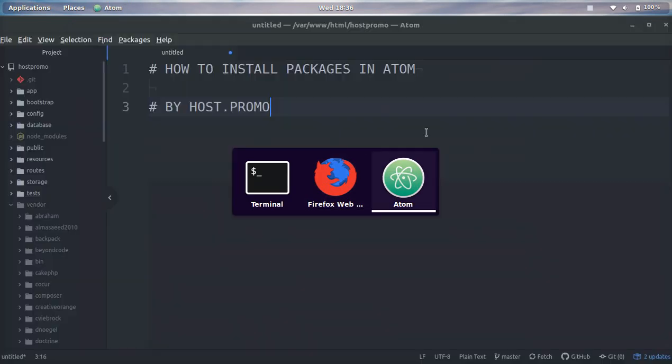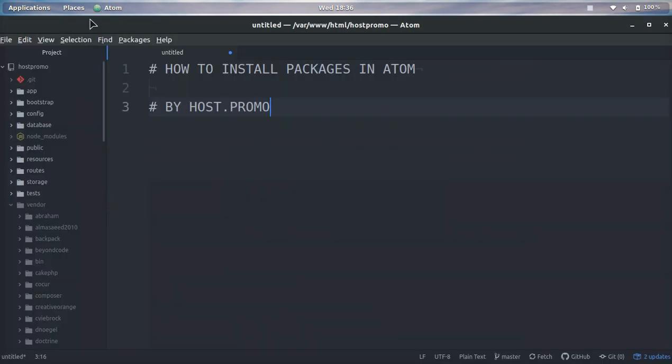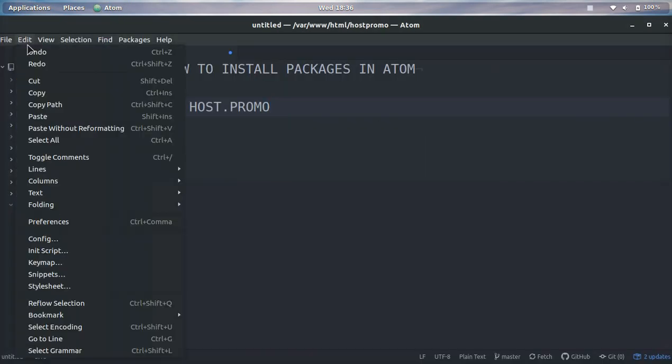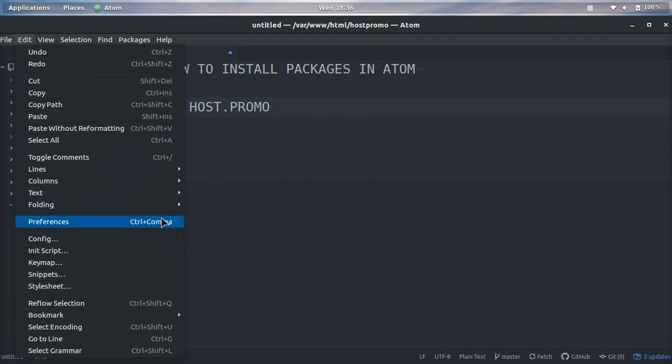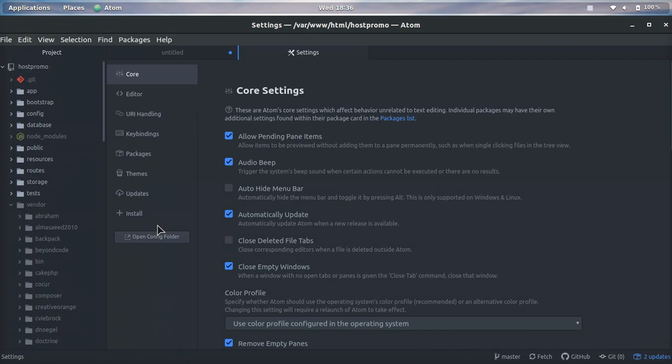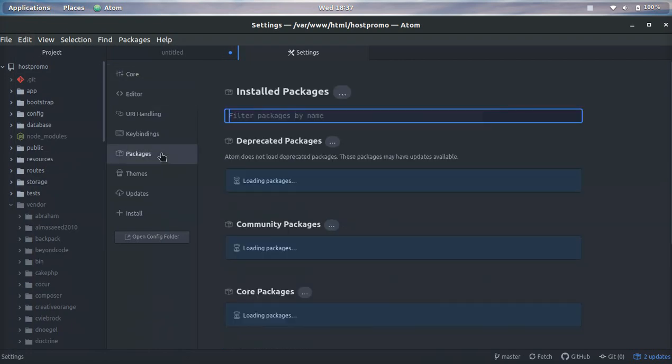To get to packages we're going to click Edit and then go to Preferences. You can also see there is a command shortcut right here, Control+Comma, but this may vary depending on the OS you're using. Now that we're here in Preferences we can go to Packages.